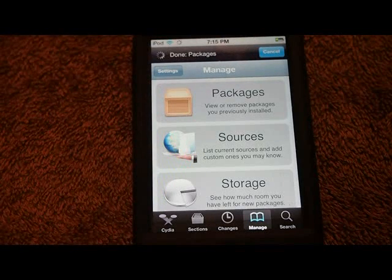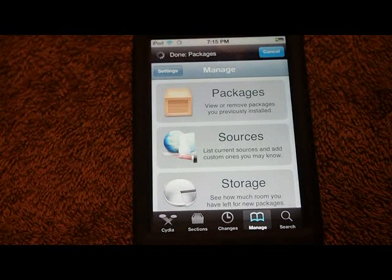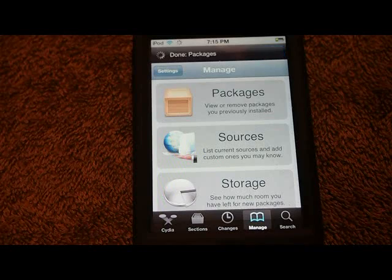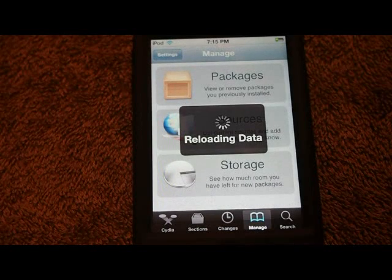If you want to open the App Store that way, that's perfectly fine. It's up to you — it's just whatever you want to do with Activator.